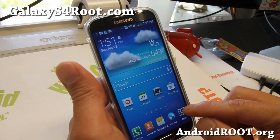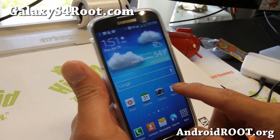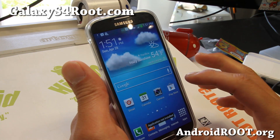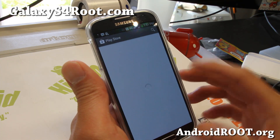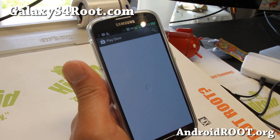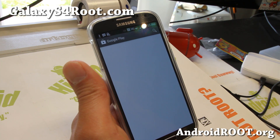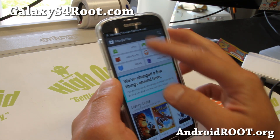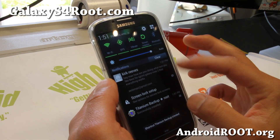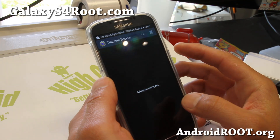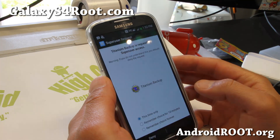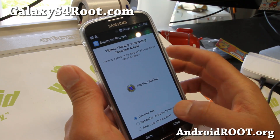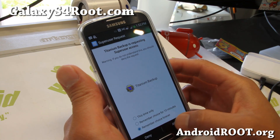But if you want to verify, go ahead and download a rooted app. I recommend downloading the Titanium Backup app and see if you can get superuser permissions. If you get that prompt, that means your phone has been completely rooted.